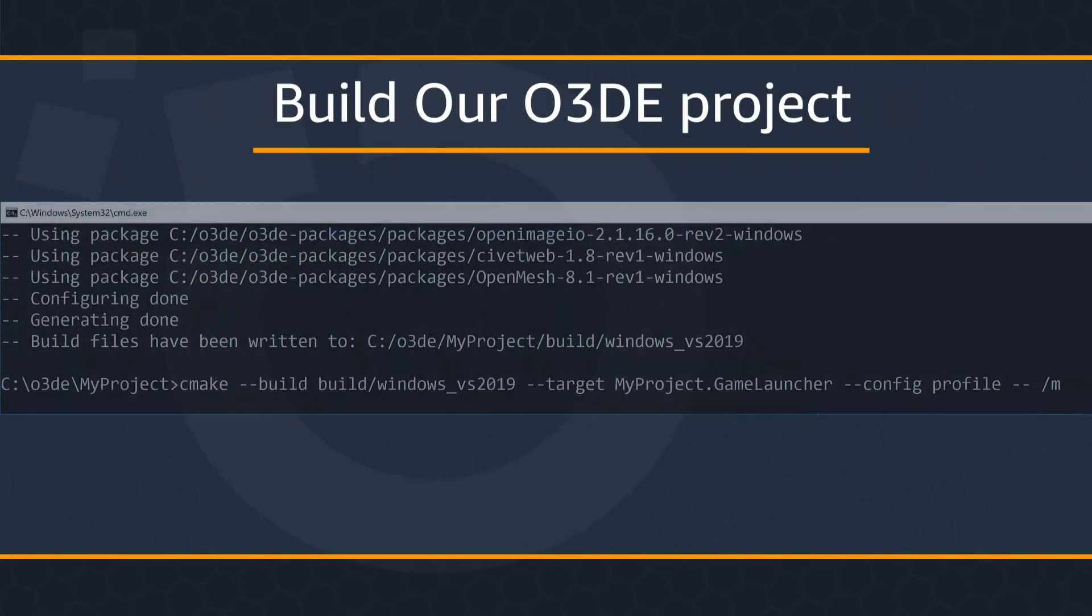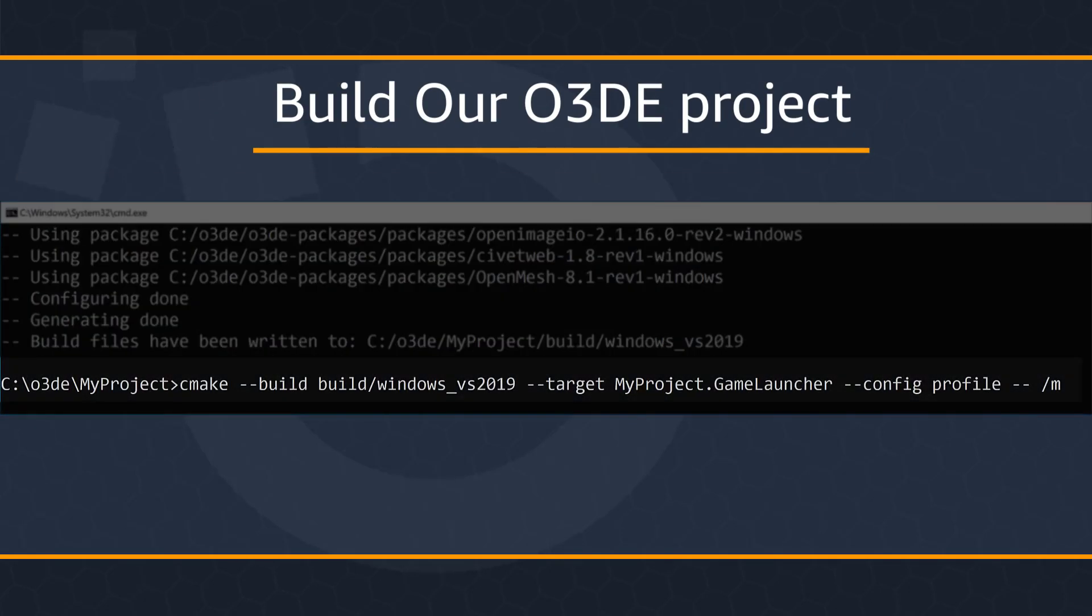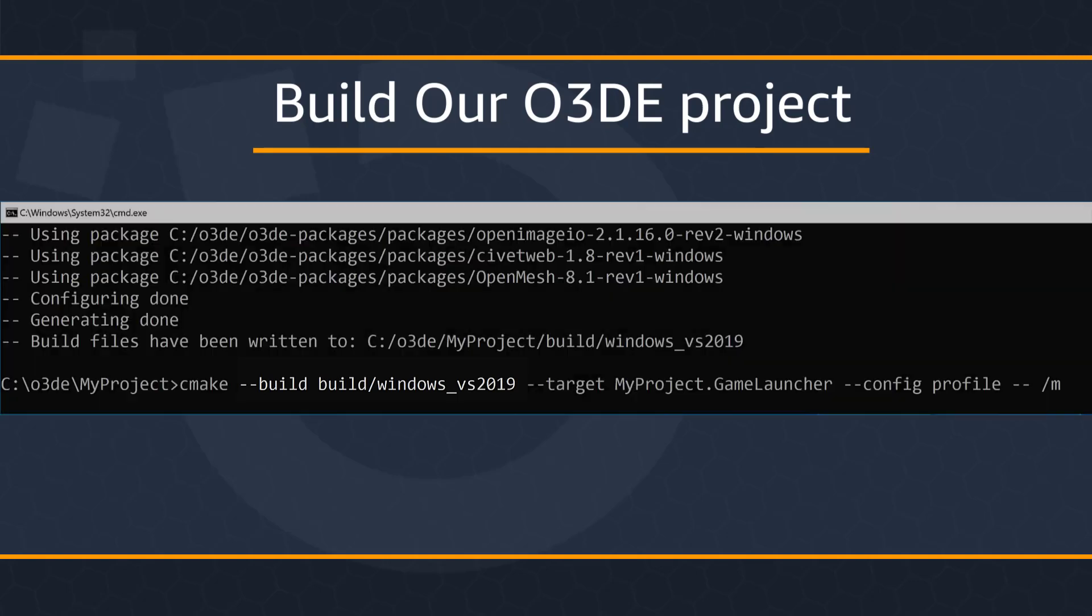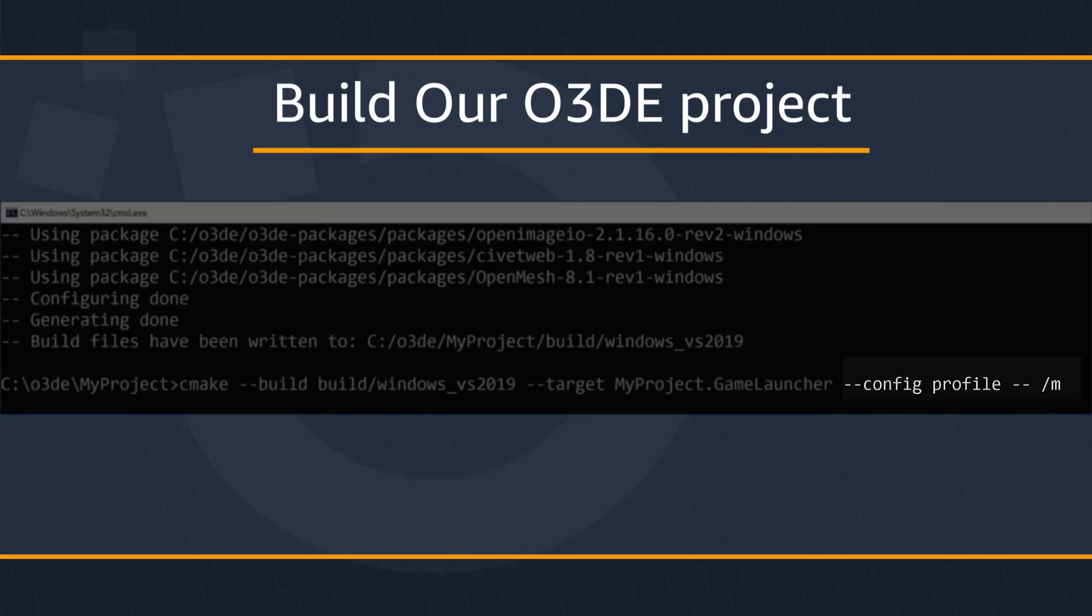So next, we're going to use the command that you see here to build our project. Now this uses CMake to build the project launcher using the solution that we created before located in the windows underscore VS 2019 directory. Now what we're looking at here is the build profile configuration. Now a special note, if you look at the end of the command, you'll find a forward slash m.